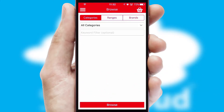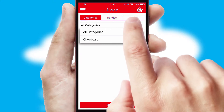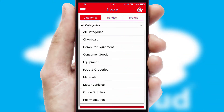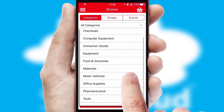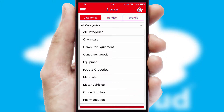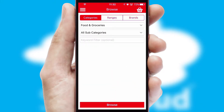Searching for a product could not be easier, filtering items into categories, range or brands. Each category can have sub-categories with a multi-level hierarchy to help you refine your search.